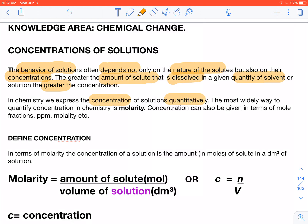The most widely used way to quantify concentration is the term molarity. Concentration can be given in terms of molarity, mol fractions — which we're not worried about — or ppm (parts per million). Molarity is moles per kilogram of solvent, but we're going to define concentration in terms of molarity.